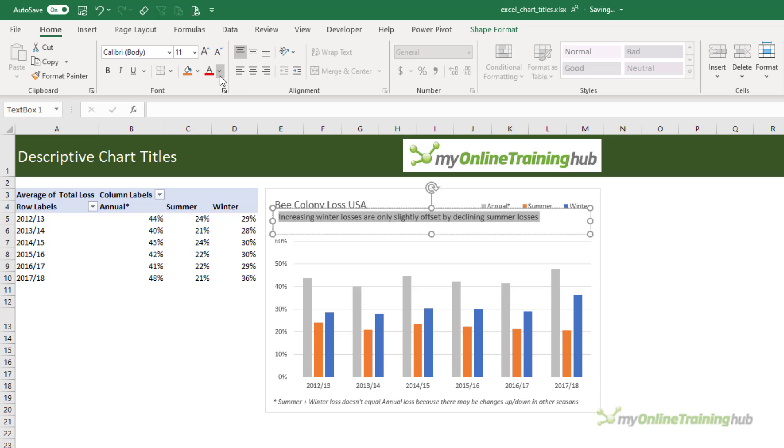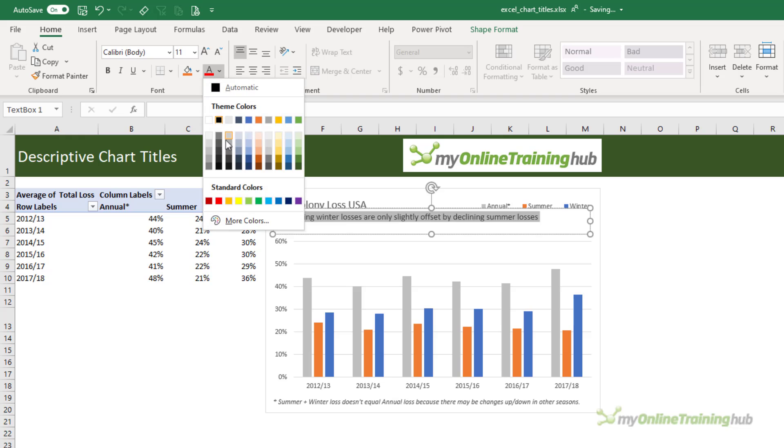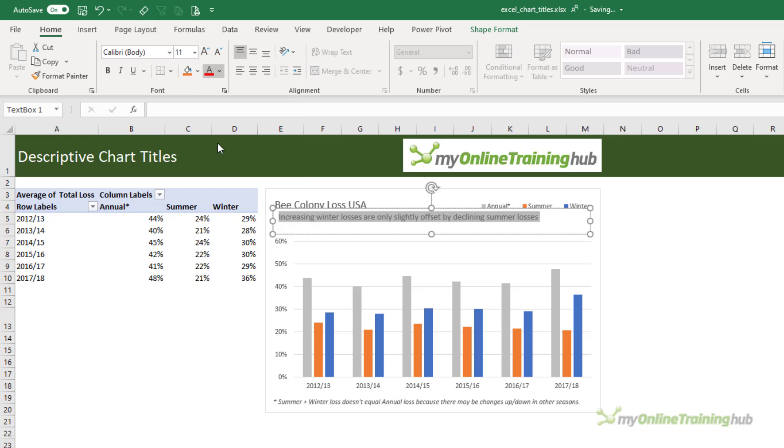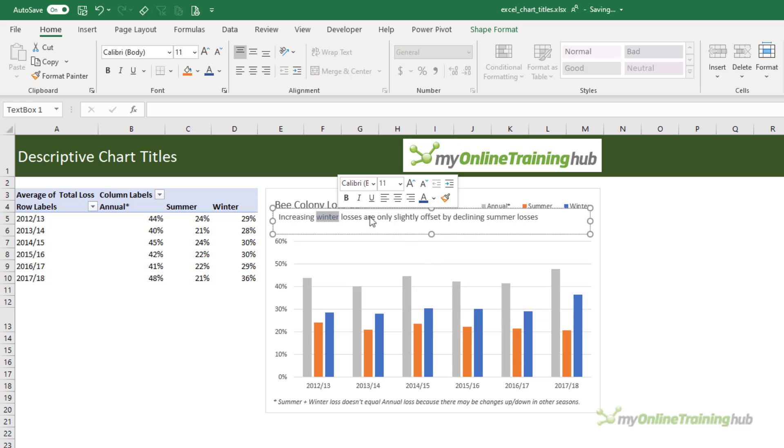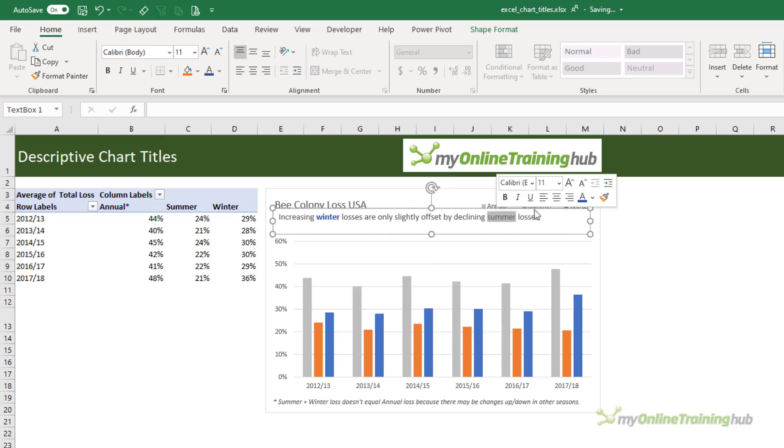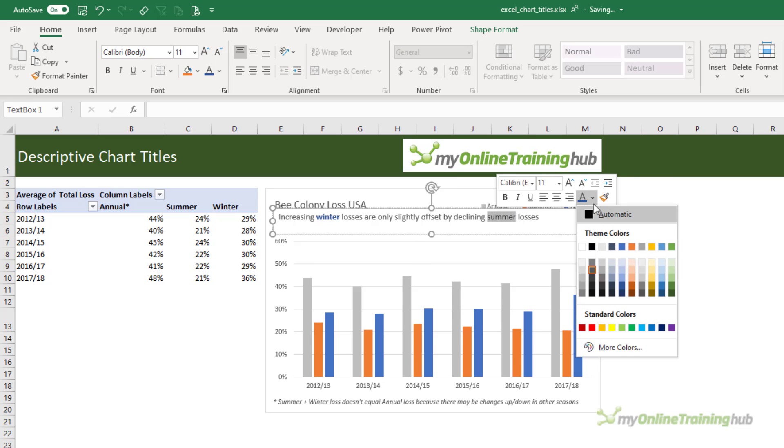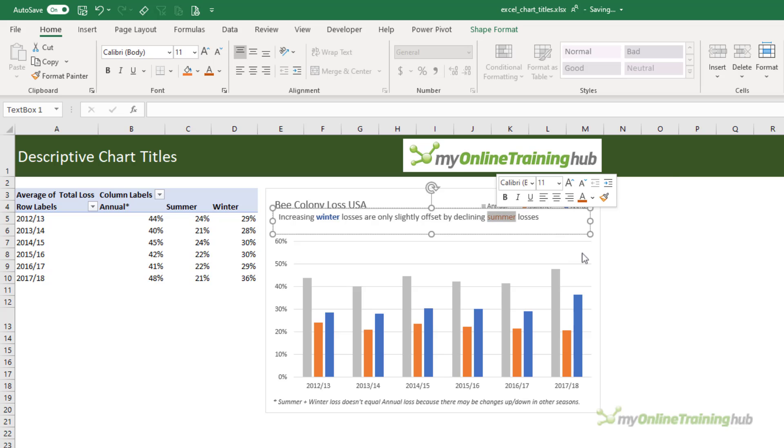Let's format the font in a shade of grey and then I'm going to colour code the keywords in the subtitle to match the columns in the chart. So winter is blue and I'm going to make it bold just to make it easier to read and summer is orange. Now I'm going to go a shade darker than the columns that just makes the font easier to read.